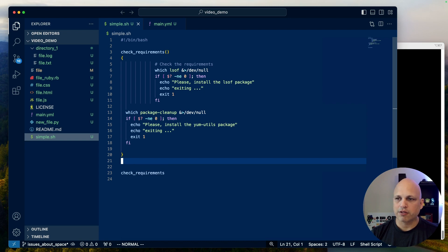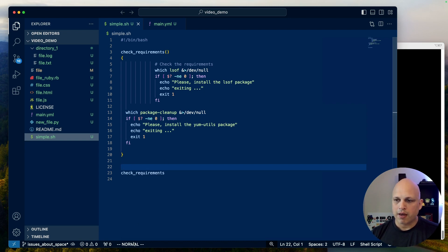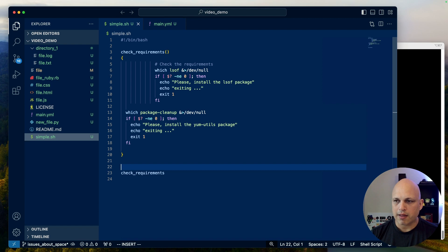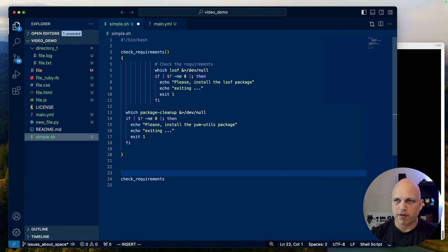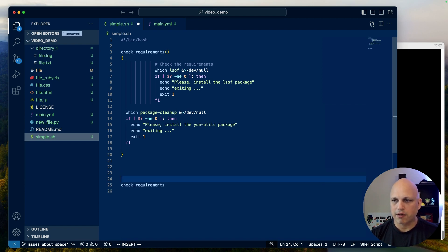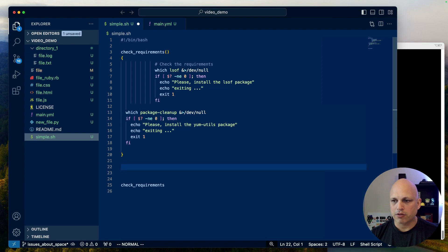If I'd like to insert something here at the bottom, you can see that I'm in Normal mode. I can press 'i' and now we are in Insert mode. If I press Enter, there we go. I can come back to Normal mode, type a colon, and then type something.